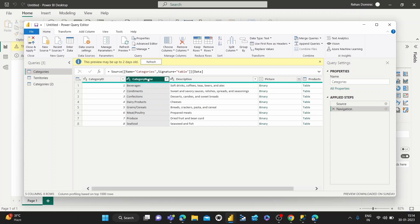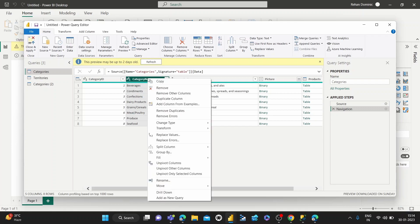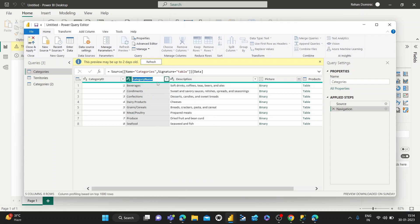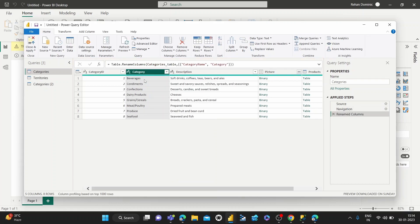Suppose category name, we just want to call it category. Depending on your organization's naming conventions, we can do that as well. So yeah, that's how we rename columns in the Power Query Editor.